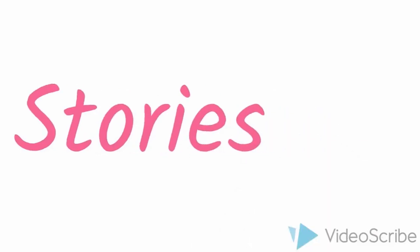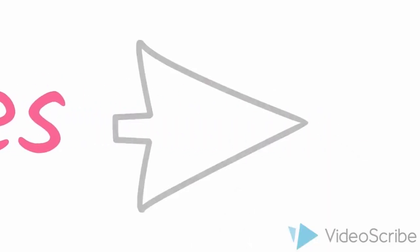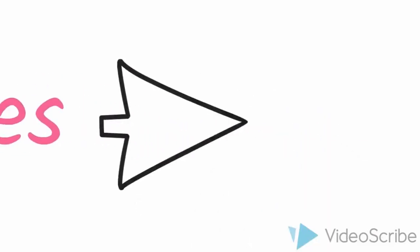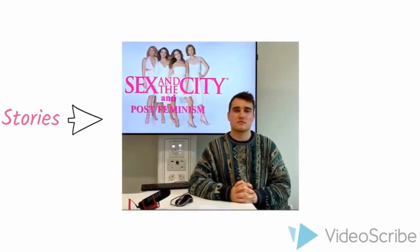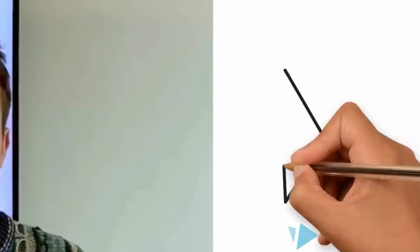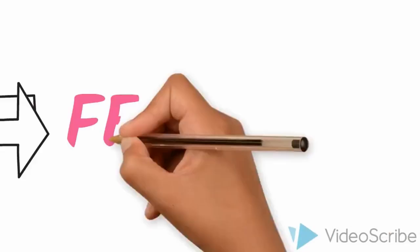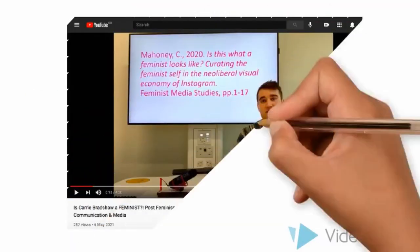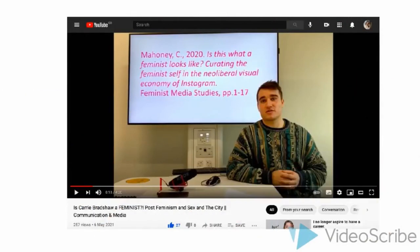Stories: the video creates a compelling narrative as the male presenter introduces himself as a feminist and then proceeds to explain the topic. This group video reached 257 views on YouTube.